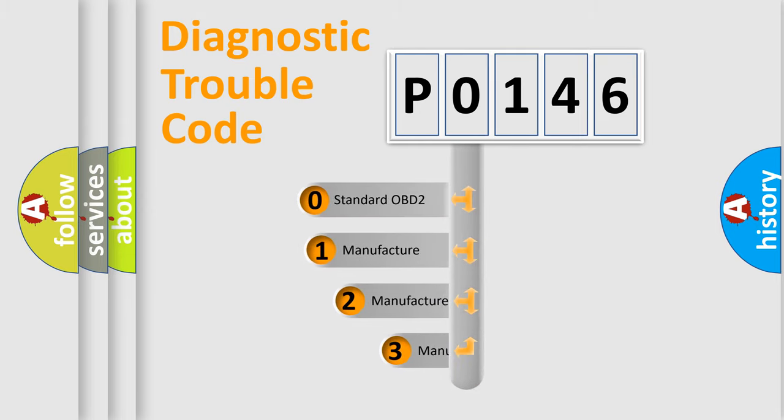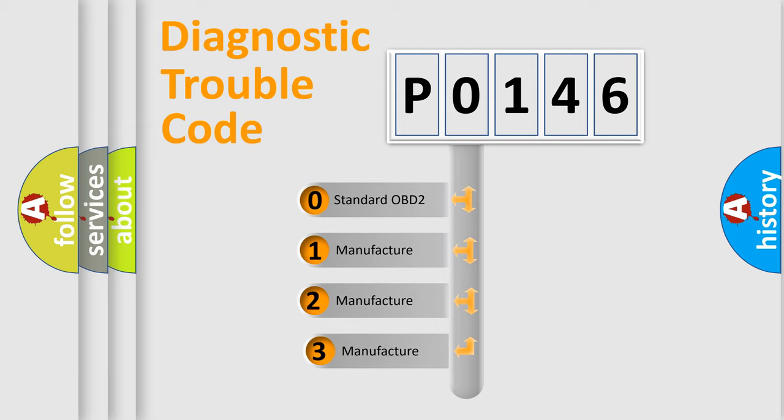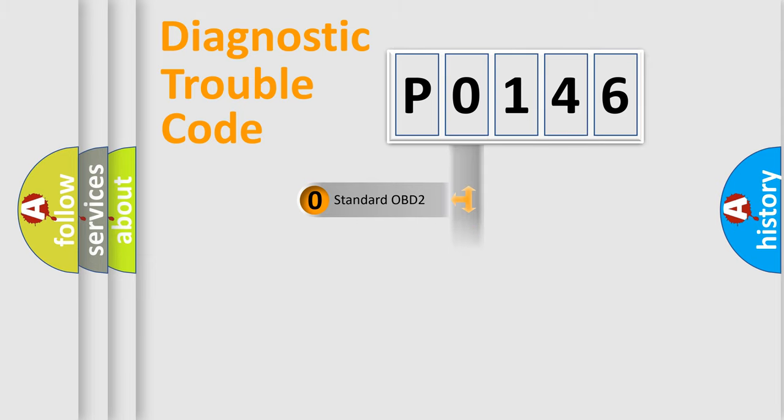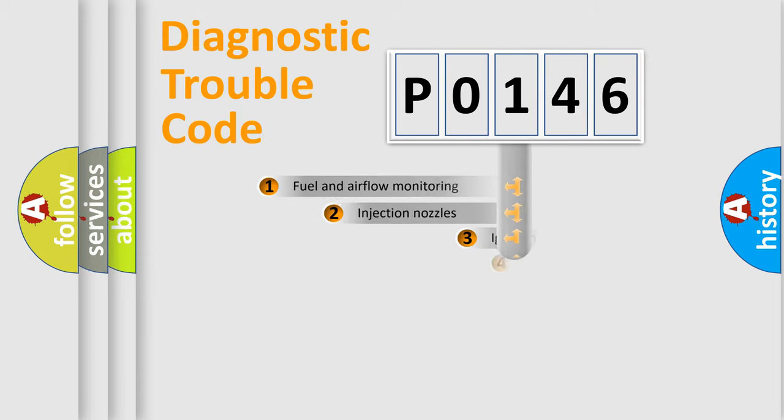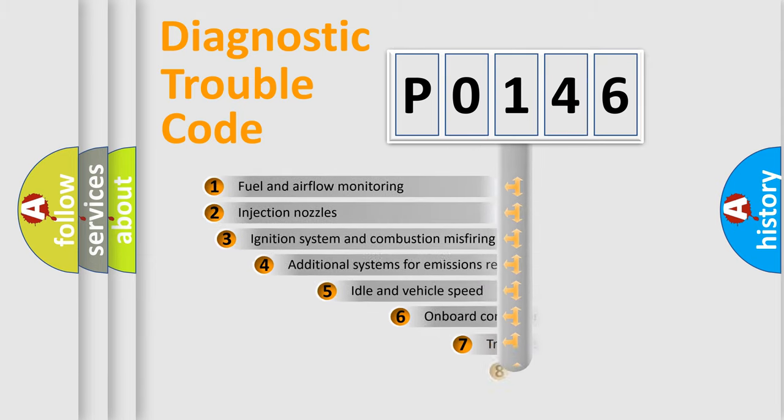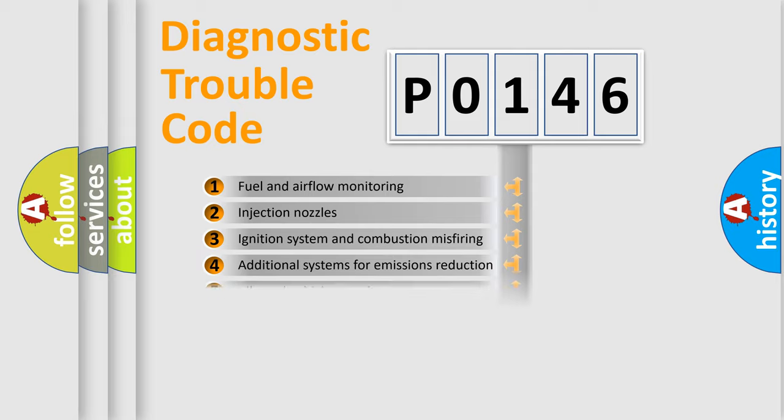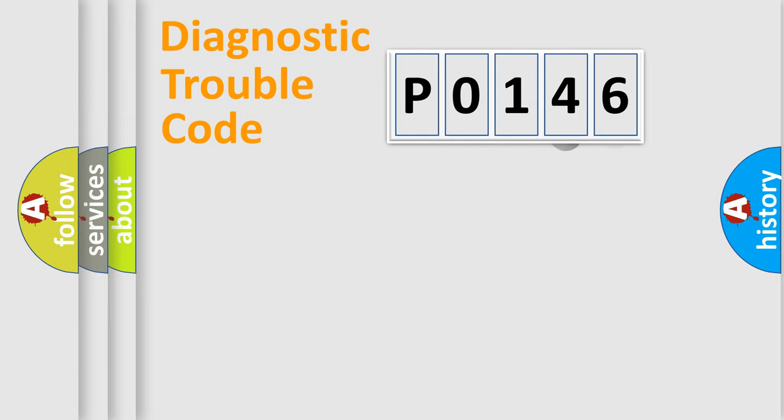If the second character is expressed as zero, it is a standardized error. In the case of numbers 1, 2, 3, it is a more specific expression of the car-specific error. The third character specifies a subset of errors.